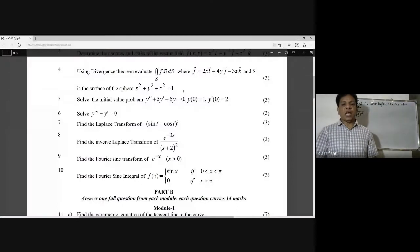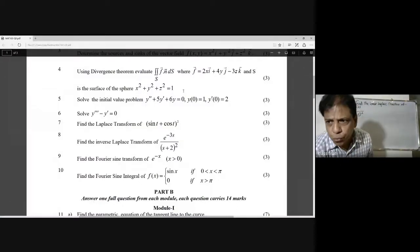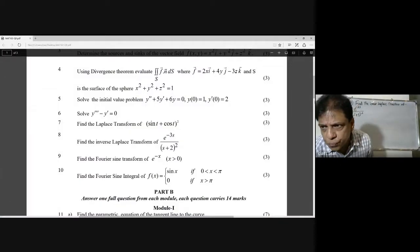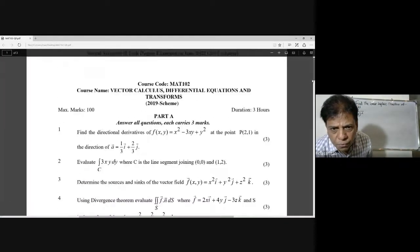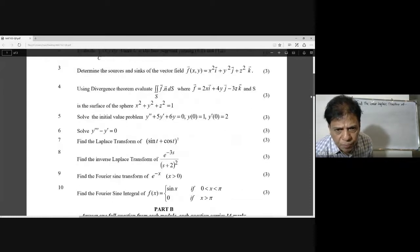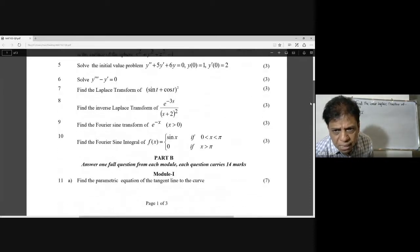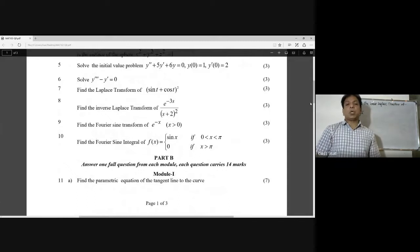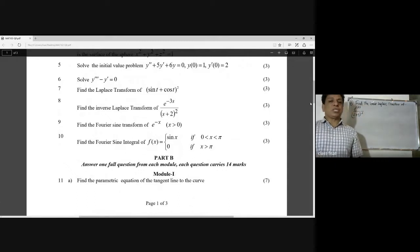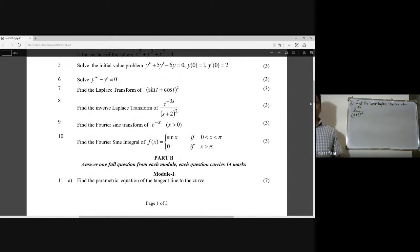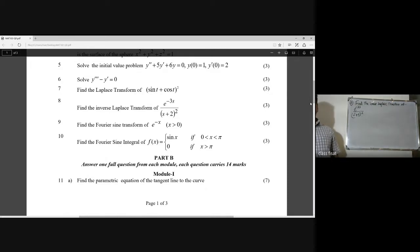Find the inverse Laplace transform of e raised to minus 3s divided by (s plus 2) squared. The question is: find the inverse Laplace transform of e raised to minus 3s by (s plus 2) squared.